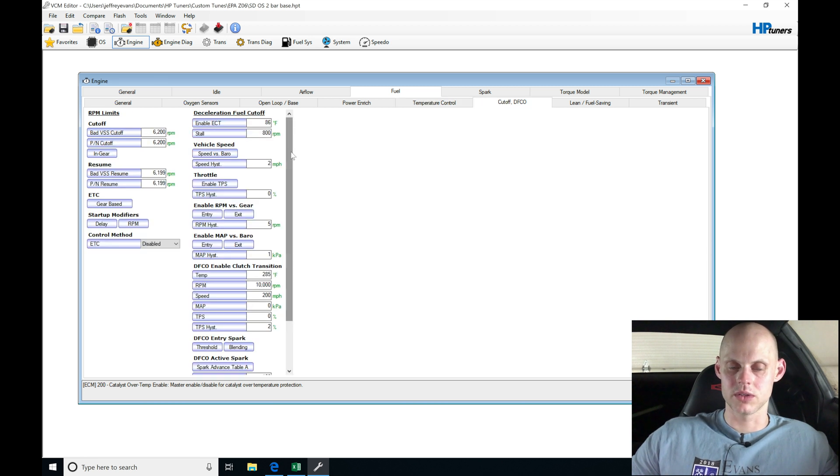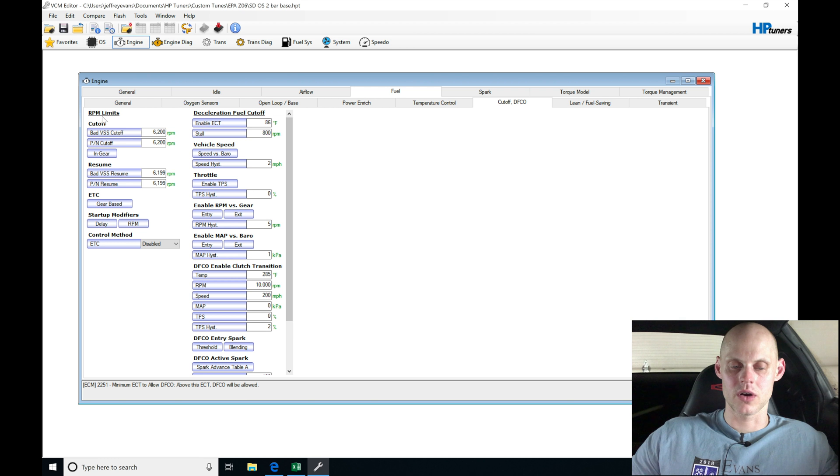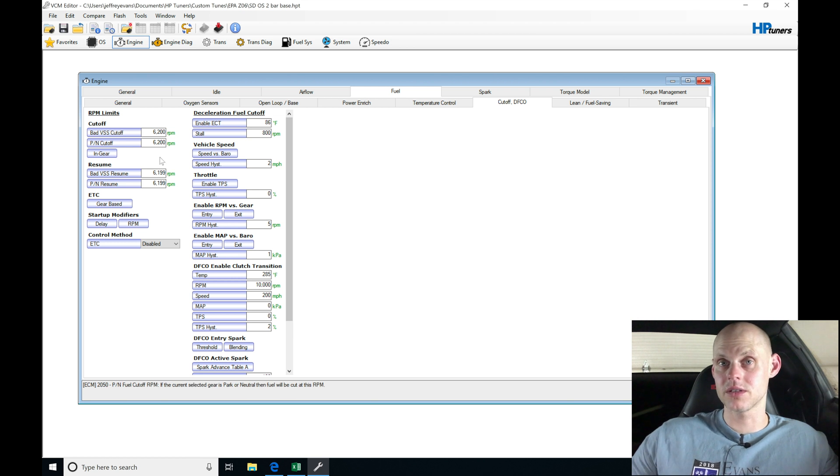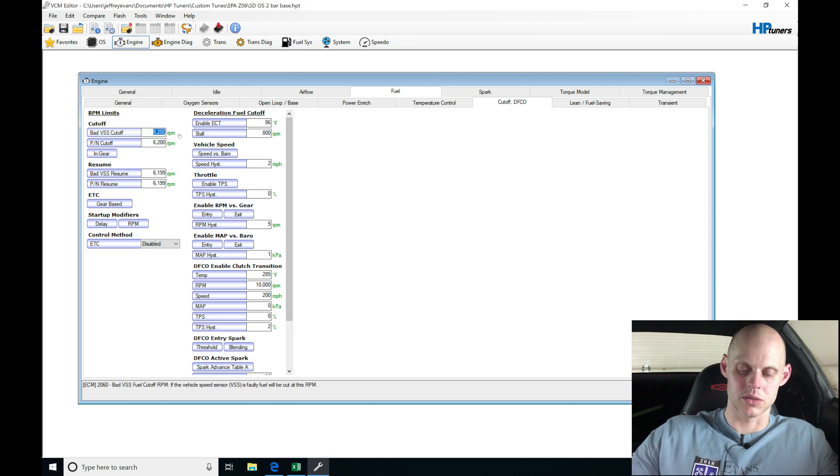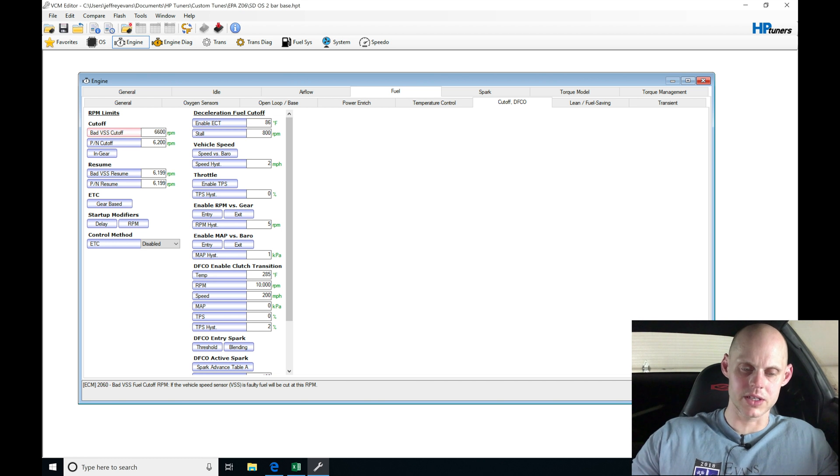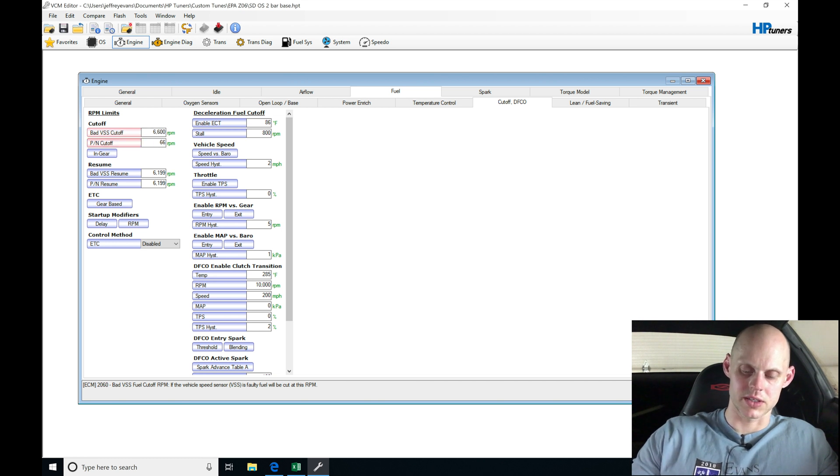Now the cutoff in DEFCO is going to be where we have our decel fuel cut and our RPM limiters. So we're going to rev this a little bit higher than stock. We're going to go here, it's a built motor. We'll go to 6,600 and then we'll also change this to 6,600.